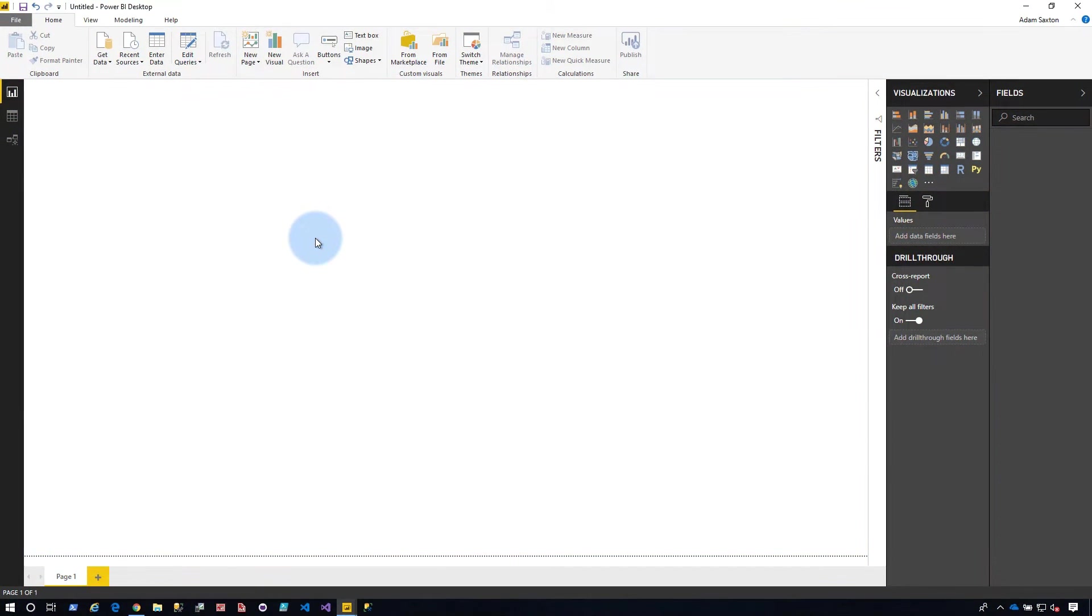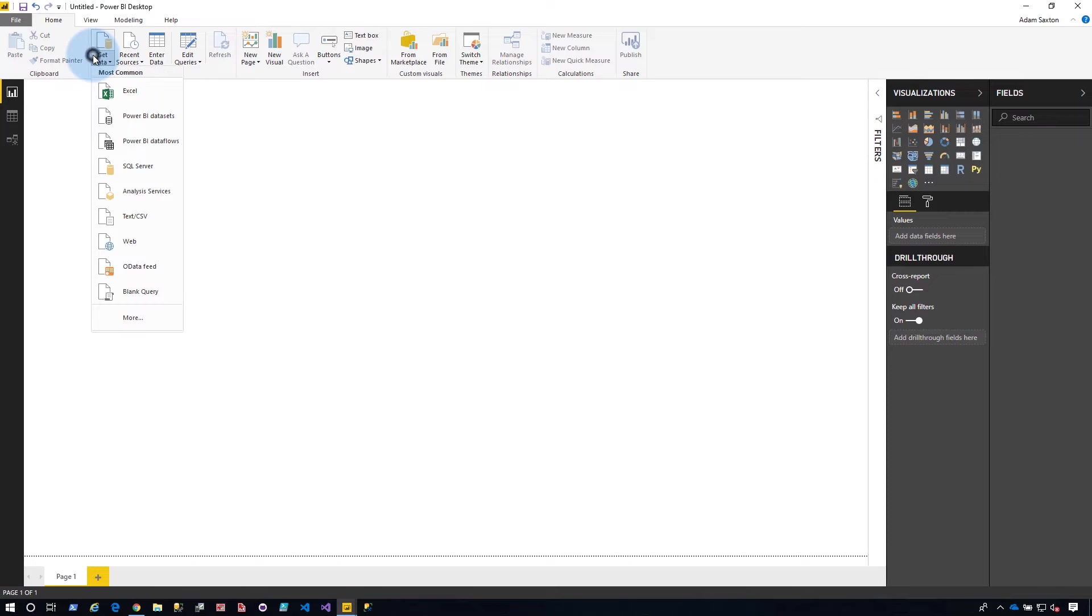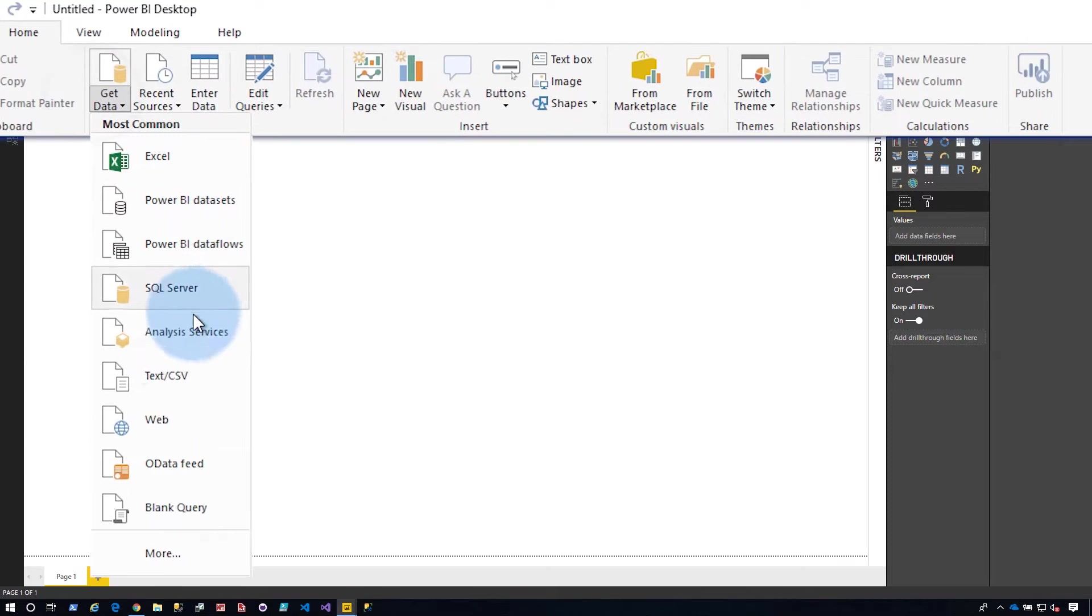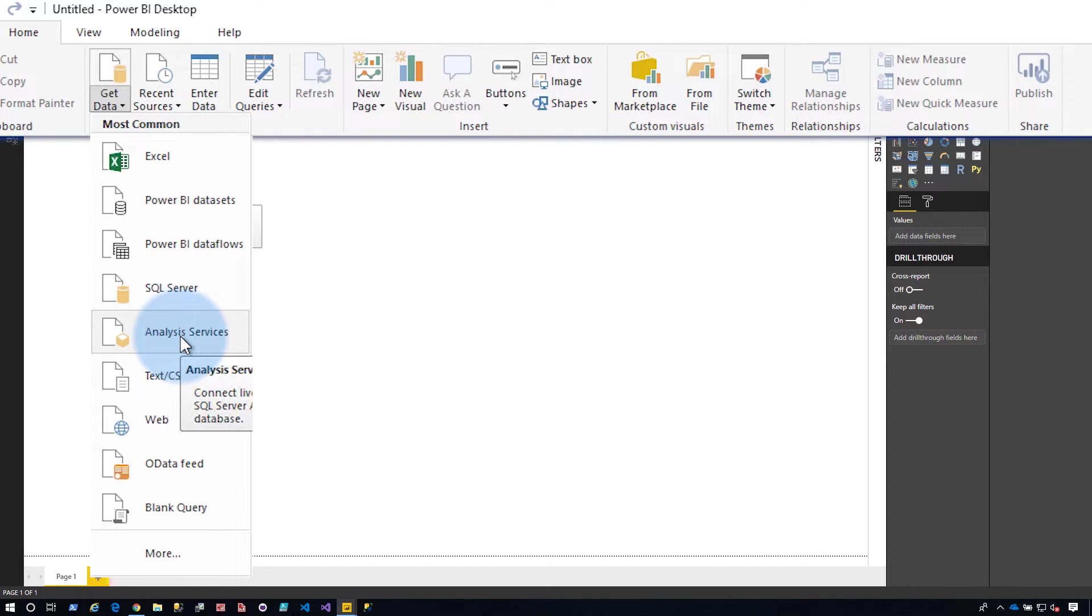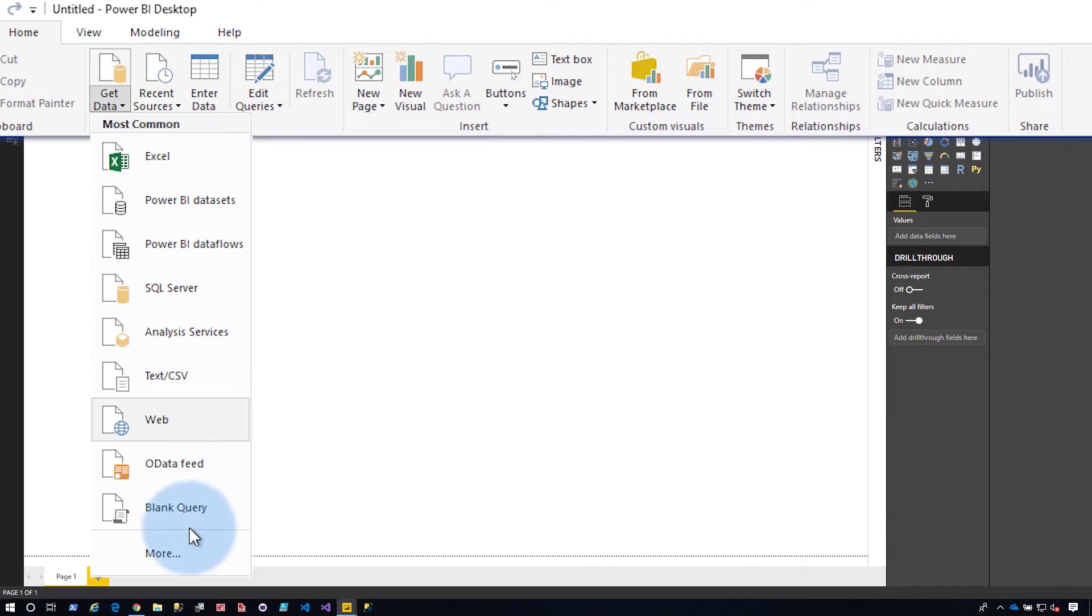We are in Power BI Desktop and the first thing that we want to do is go get some data. So we're gonna choose Analysis Services here. This is actually SQL Server Analysis Services. You want to use this option for on-premises servers, or if your server happens to be in like an Azure VM or a VM somewhere else, it's gonna be the same. It's treated as on-premises.